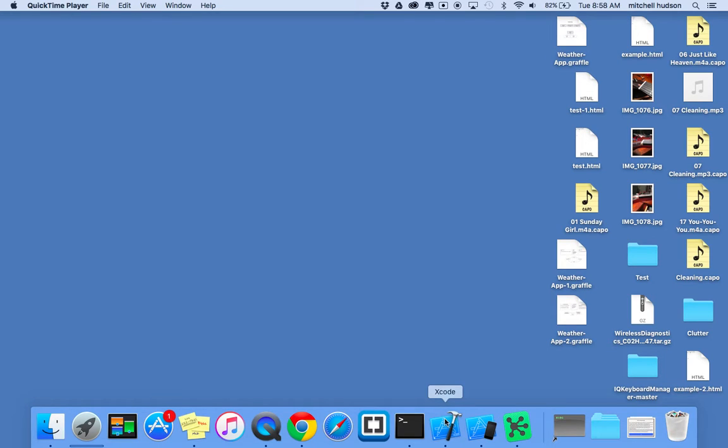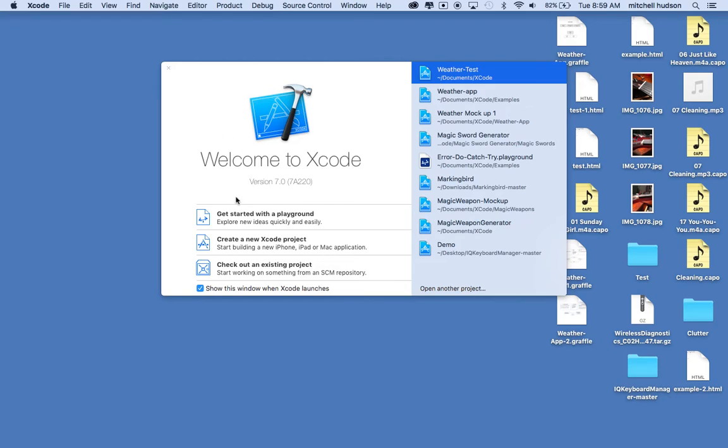Hi, here we are to talk about Xcode. What I'd like to do is create an update to a couple videos that I did in the past on creating a weather service app, and I'd like to update them for Xcode 7 and Swift 2.